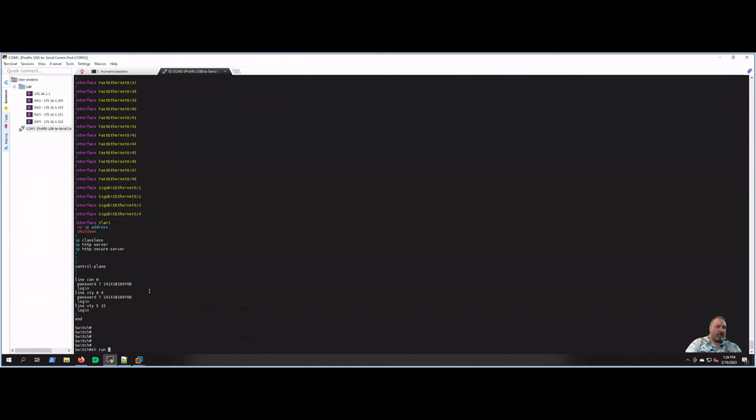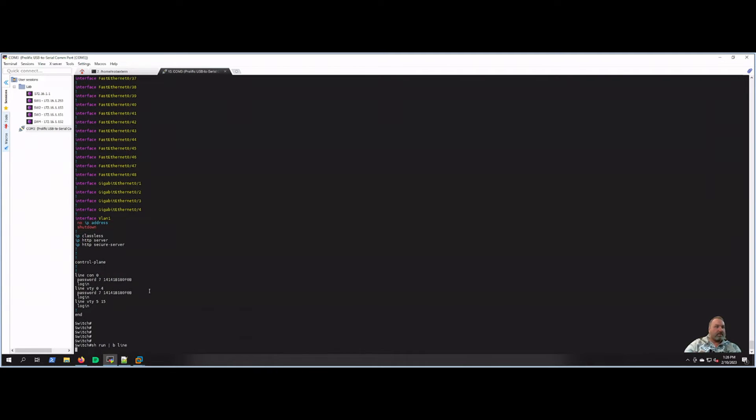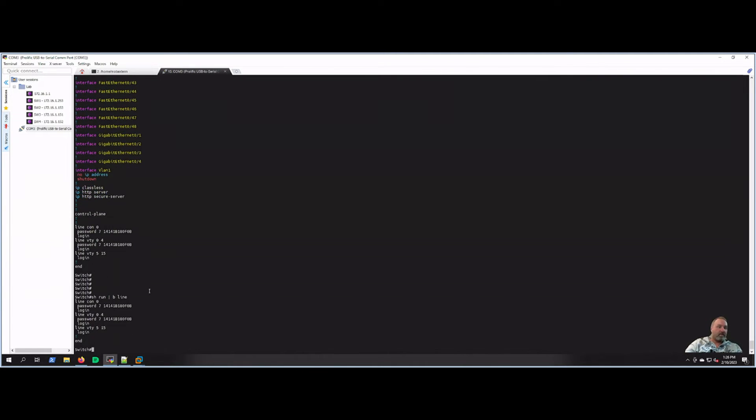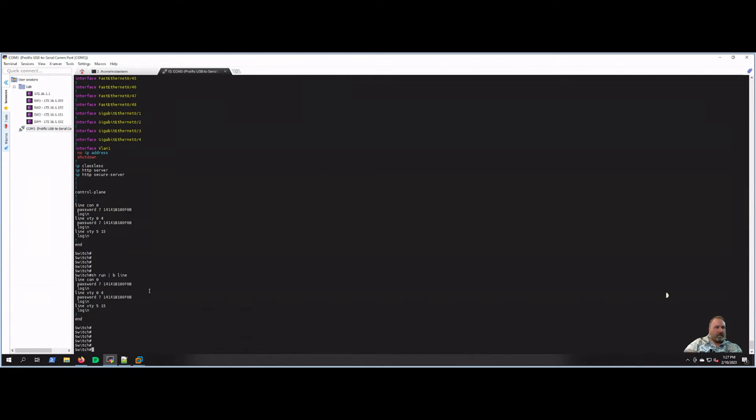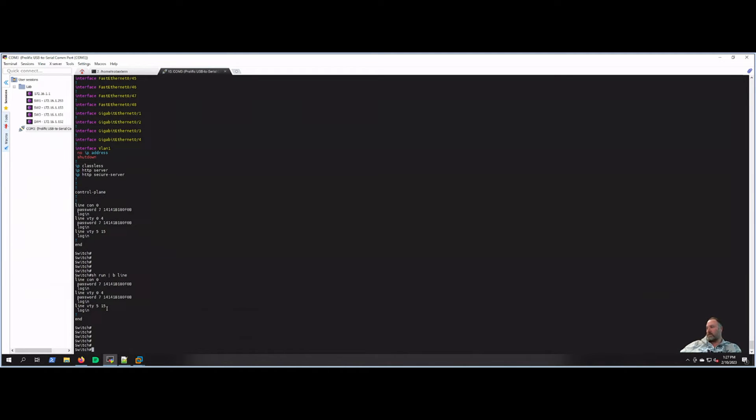You don't have to - if you do show run, you can also pipe that. Let's say we want to begin at line. So that'll just give us a quicker - we don't have to show the whole config if we're looking for a spot in the config, which is pretty handy. We'll get into some of these commands too; there's lots of options we can do there.